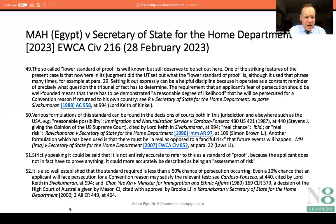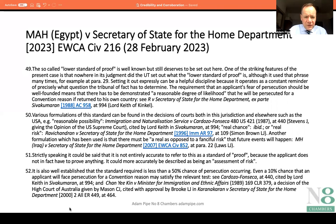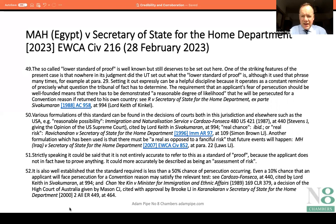Paragraphs 49 to 52 are helpful. There's some background to the formulation of the lower standard of proof — the reasonable degree of likelihood — in paragraphs 49 and 50. The different formulations include reasonable possibility, a real chance, a real as opposed to a fanciful risk.